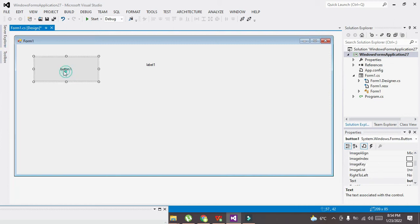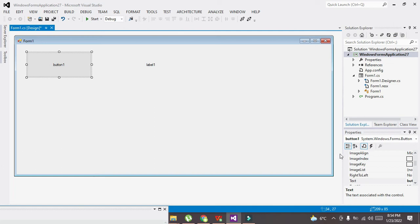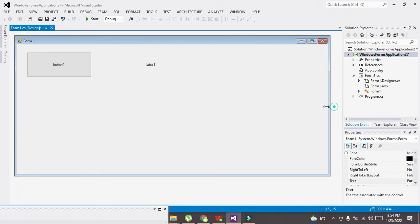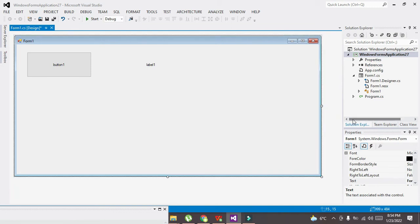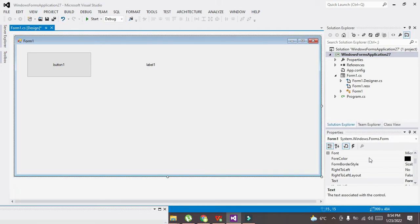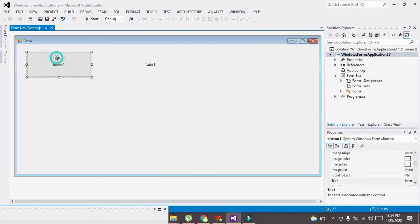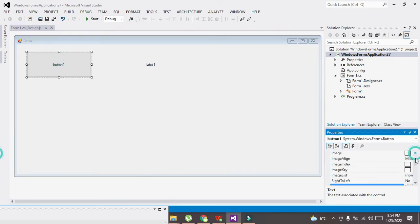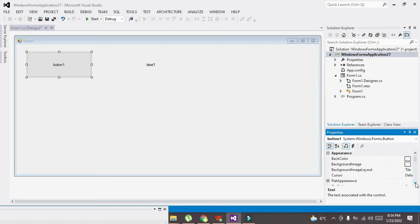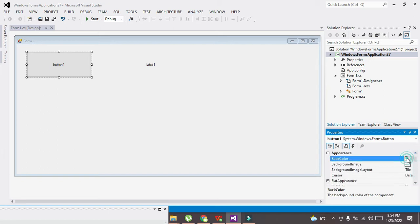Now there are two methods: one is by manually changing the color and one is via coding. So we will go for both of the methods. So first we will click on push button one and we will go for its appearance, and here it is.